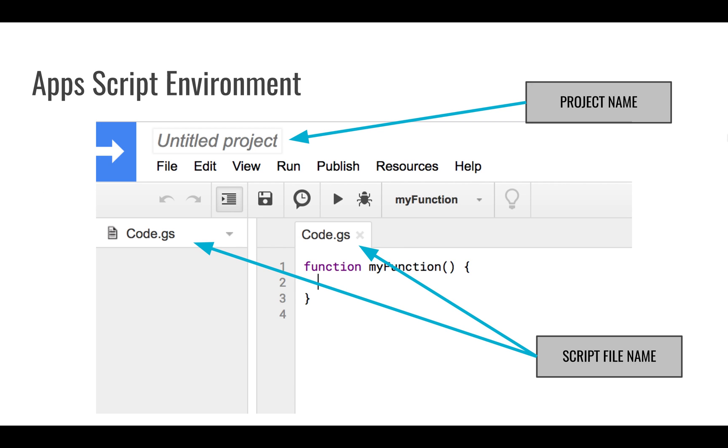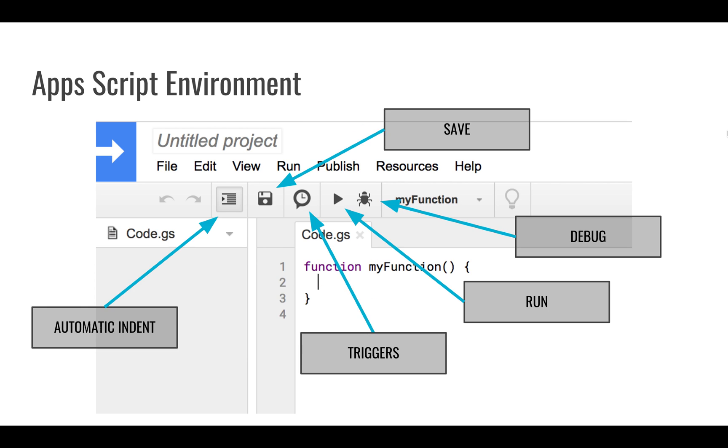Up at the top you can see your project name and it's going to start off as untitled project. You have your code file on the left, you can see it's code.gs here and it's also open and showing here in the bottom right area of your screen.